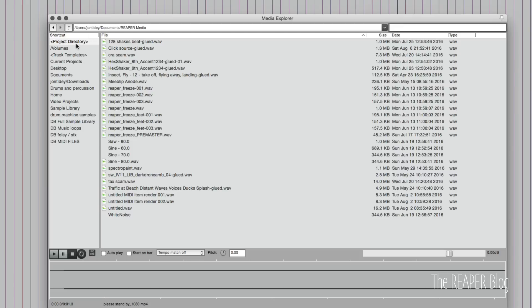So this top one here, project directory, this will always show you the current project directory, the audio files in it. I don't have a saved project right now, so it's showing me the contents of the ReaperMedia folder in my documents, which is where any unsaved recordings go.